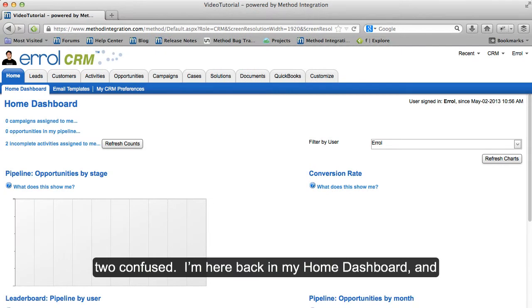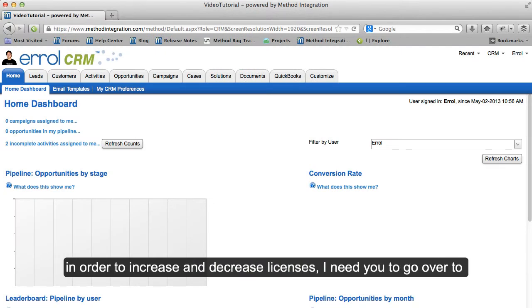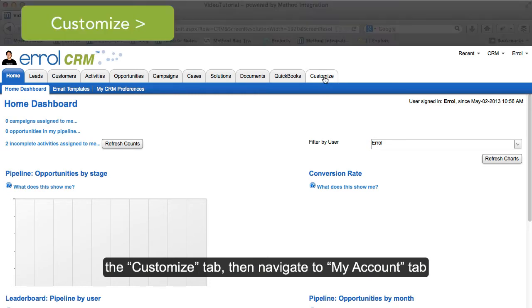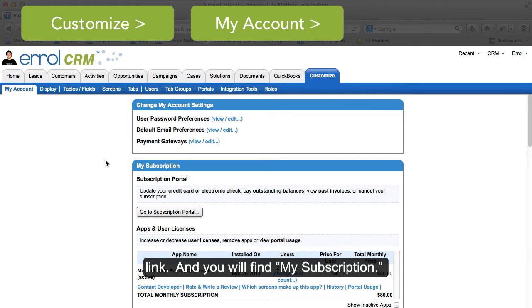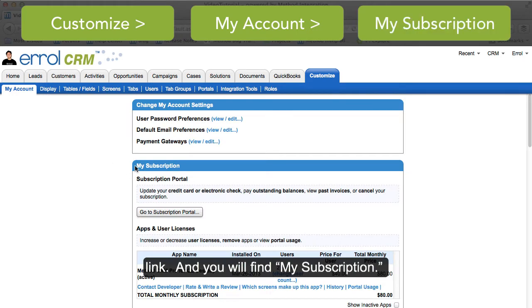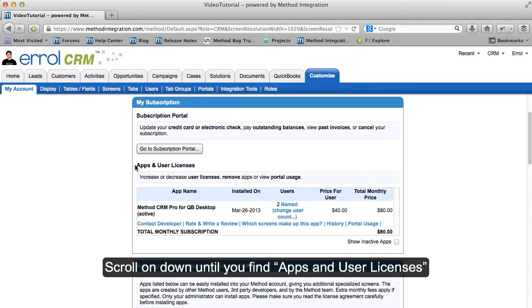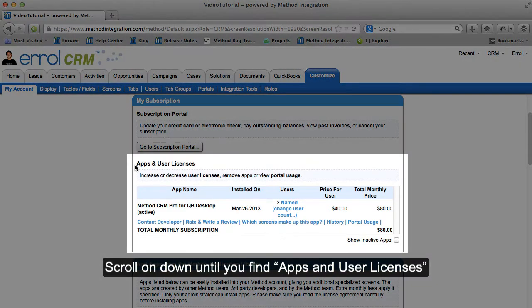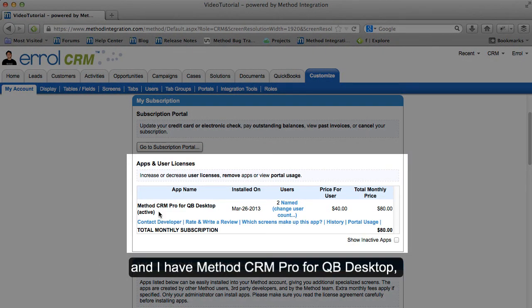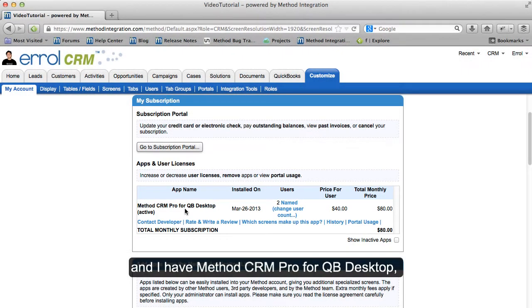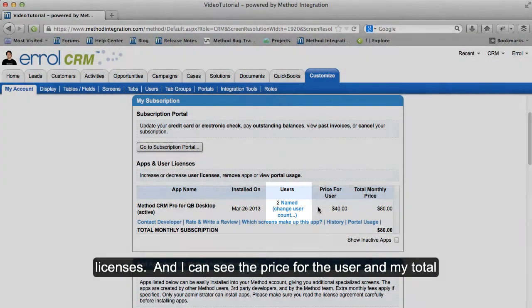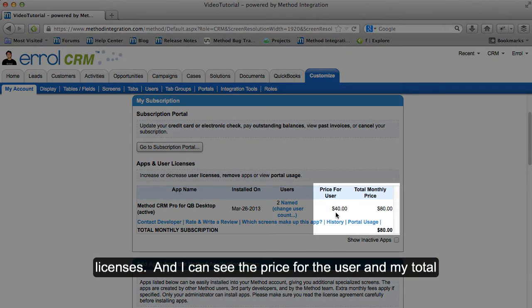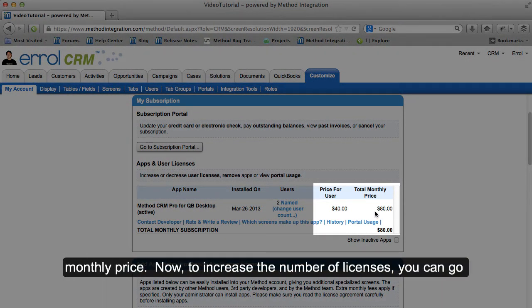I'm here back in my home dashboard. In order to increase and decrease licenses, go over to the Customize tab, then navigate to the My Account tab link and you will find My Subscription. Scroll down until you find Apps and User Licenses. I have Method CRM Pro for QB Desktop, and under Users I see I have two named licenses. I can see the price for the user and my total monthly price.